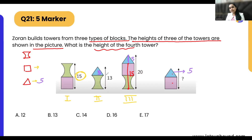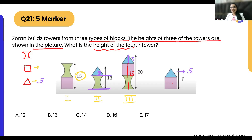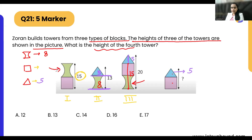Now that the triangle is 5, we can find the height of the green shape. The second tower has a height of 13, made of the green piece and a triangle. So 13 minus 5 gives us the green piece height, which is 8. Now we can substitute back into the first tower: 8 plus what equals 15?